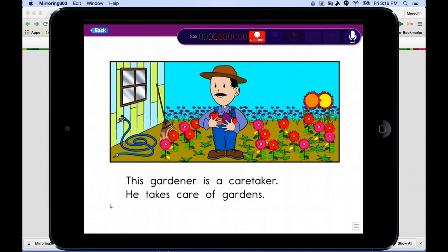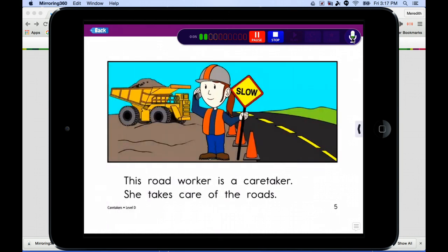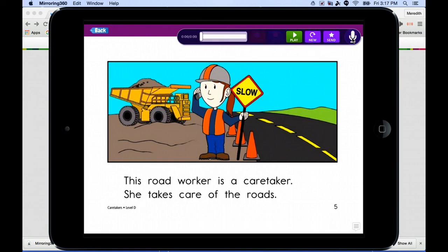When ready to record, just click the record button. After recording — 'This gardener is a caretaker. He takes care of gardens. This road worker is a caretaker. She takes care of the roads.' — click stop. You can pause and restart it too. Once done, you have options: play it back to hear it again, restart it by clicking new, or if you like the recording and want to send it to the teacher, click the send button.